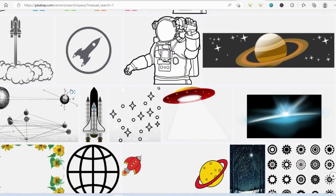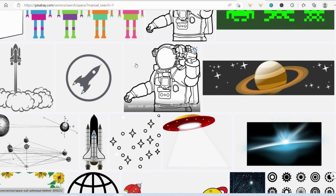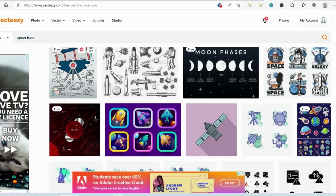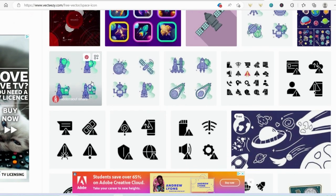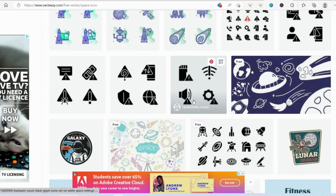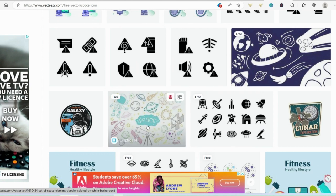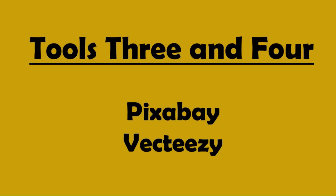My top sites for getting free images are Pixabay, and this one's because you don't have to attribute it at all and they are really good images. The other one would be Vecteezy. I do find Vecteezy slightly better, but the only problem is you do have to attribute the artist with this website. But this one seems to have better images and more consistent in their style. So my tools three and four are Pixabay and Vecteezy.